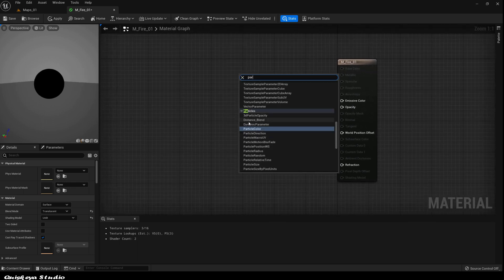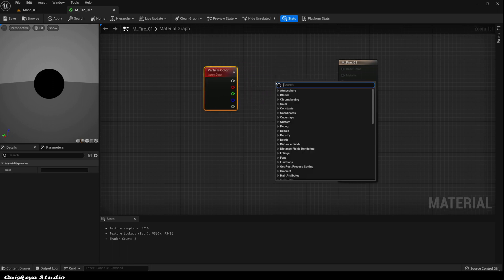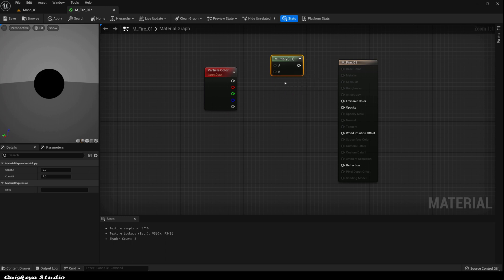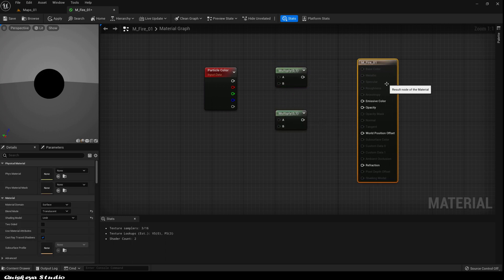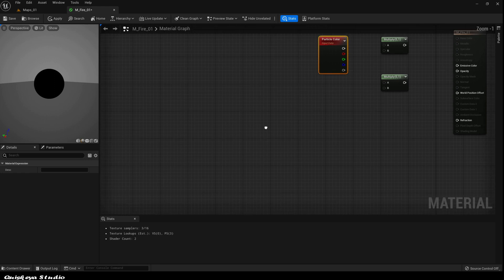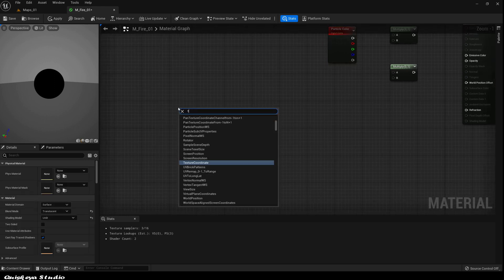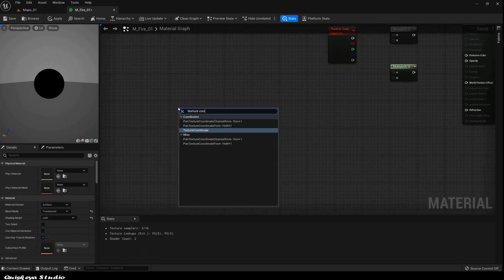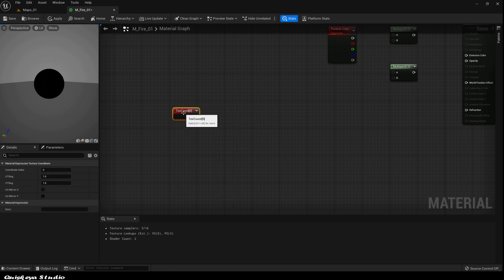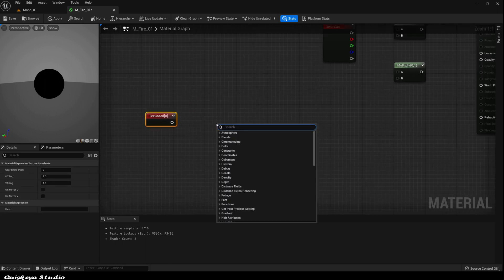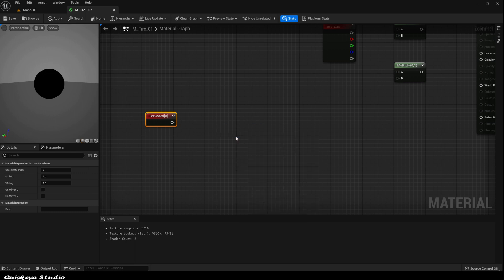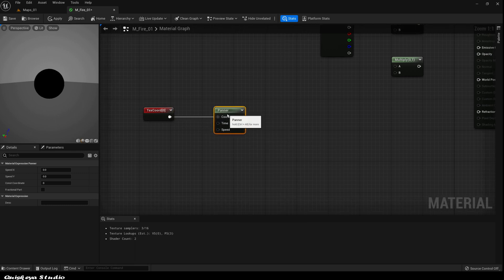Now search for the particle color, and after that, search for the multiply node. You can also hold M and left-click to add another one. We're going to add the texture coordinate and also the panner node. After that, let's connect them like this.